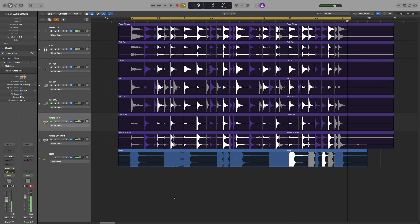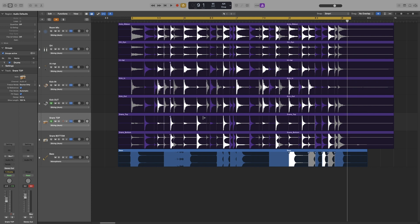Yeah, much tighter. I would personally go with the manual way because I can leave certain sections out, and it kind of keeps that human element of being slightly out of time at certain sections. But it also depends on the kind of music that you do.